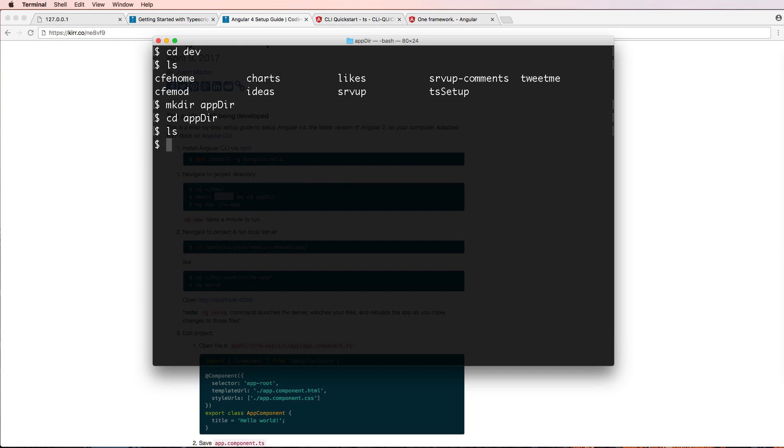And I'll cd into app_dir, and if I list everything out, of course, nothing's in there. If I do ng new, and then just like cfe-app, this is how you actually create an app.